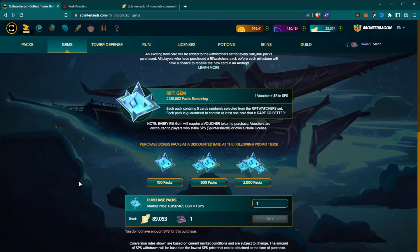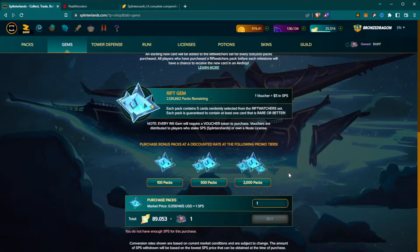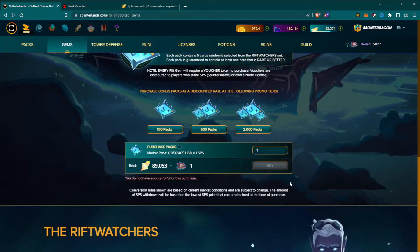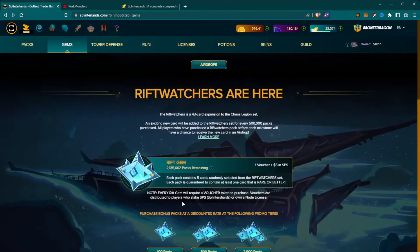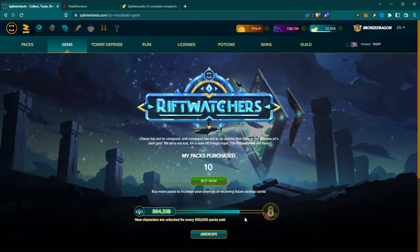I think this applies across the board for new users: opening packs is fun but it's not the best way to build your deck. Even when I started a year and a half ago, the best advice still holds — buy singles in the store and build your deck that way. When you buy packs, yes you have a percentage chance of getting a really nice card, but you also have a higher percentage chance of getting stuff you don't really need. At this point Rift Watcher packs are 89 SPS plus one voucher per pack, and once they sell out, they're gone.